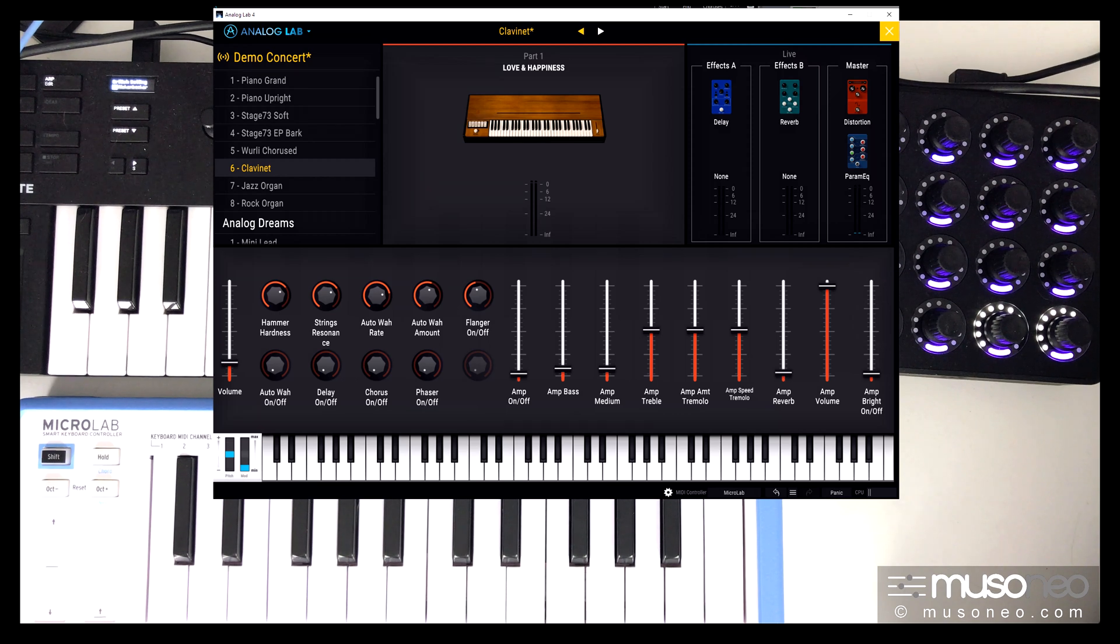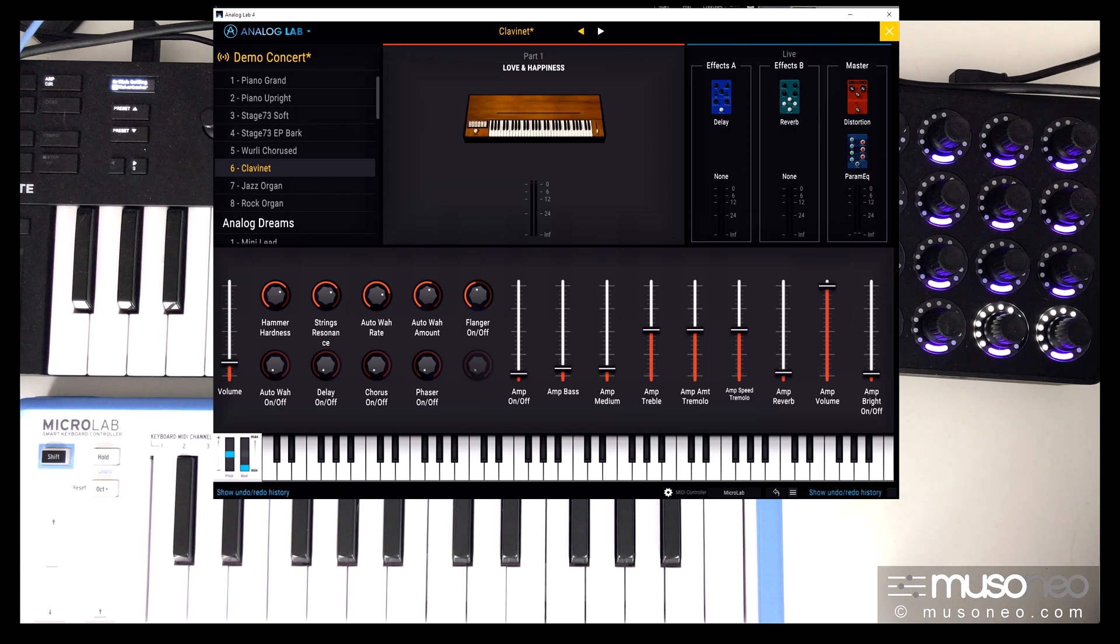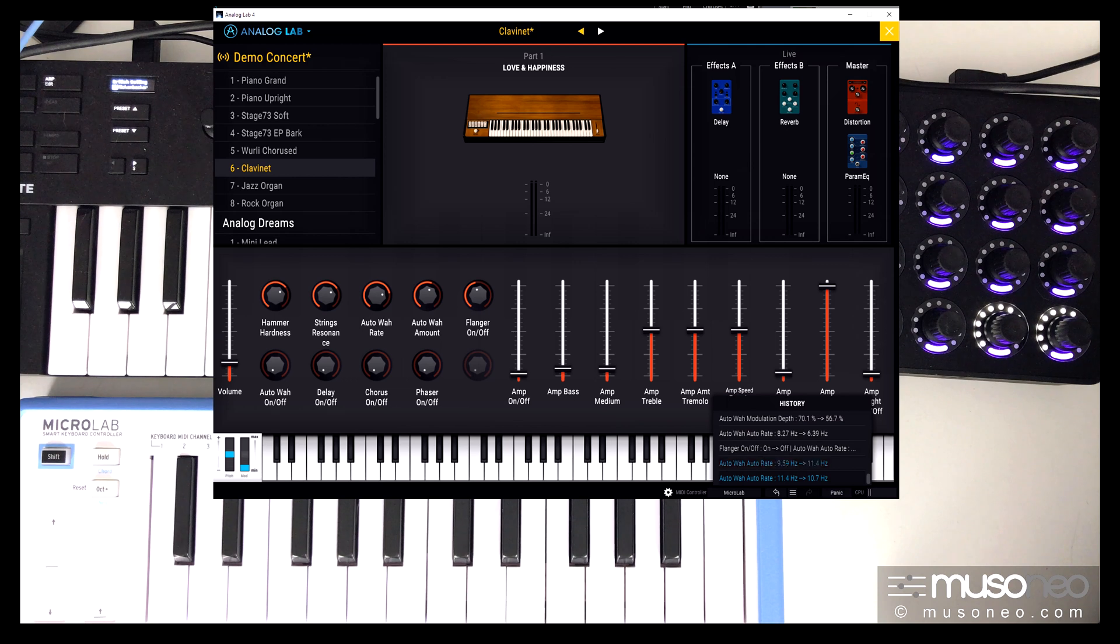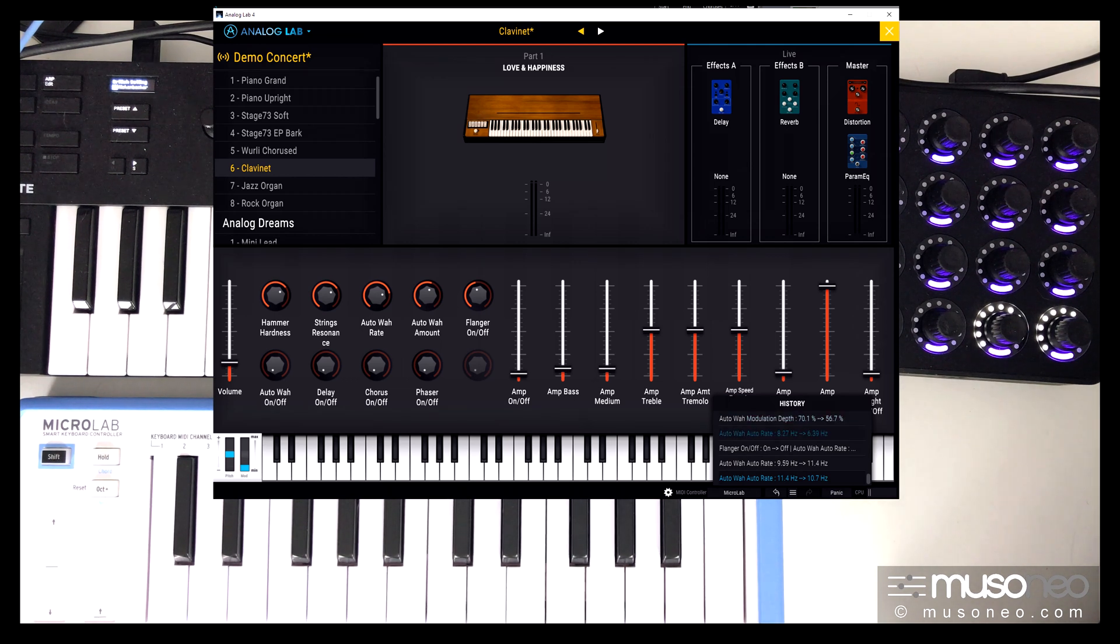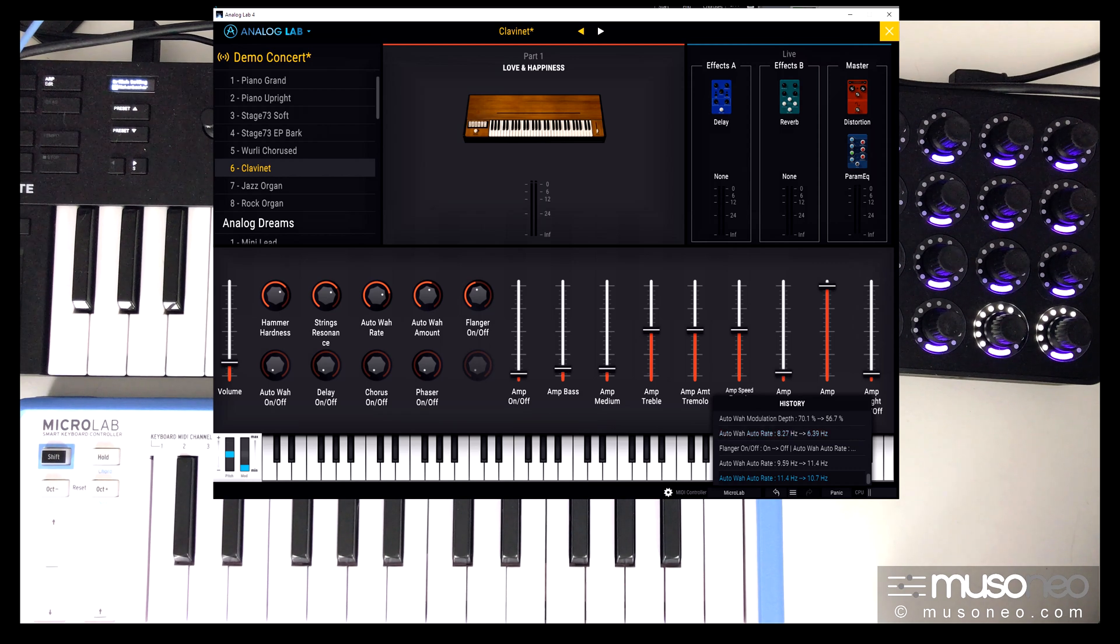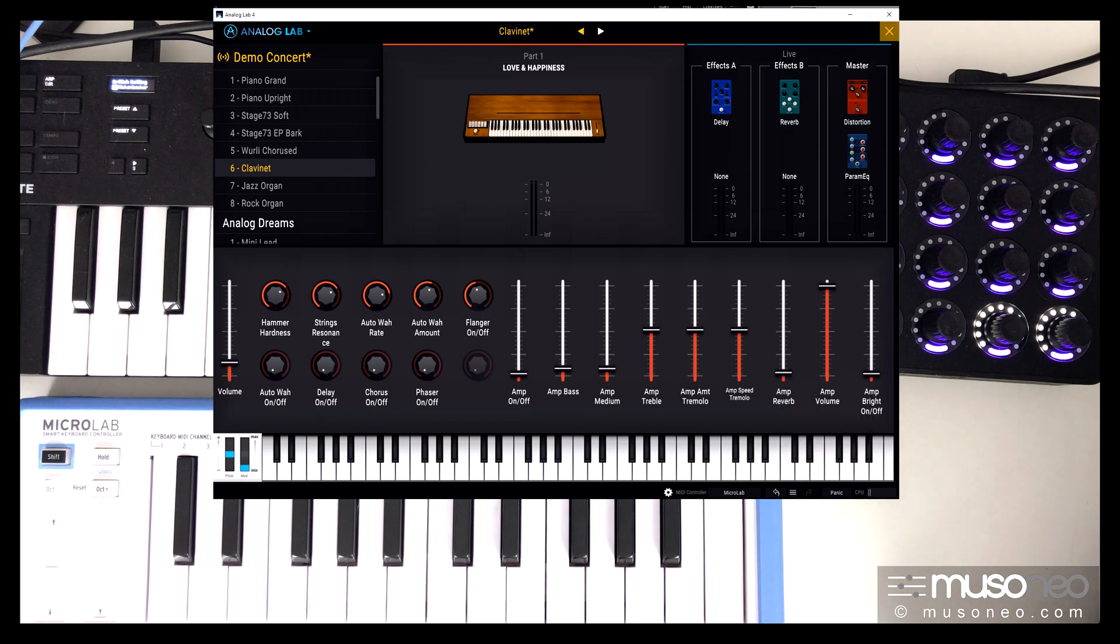And also you have a new undo redo function and it works for all parameters. It also works for preset change, so it's a very nice feature.